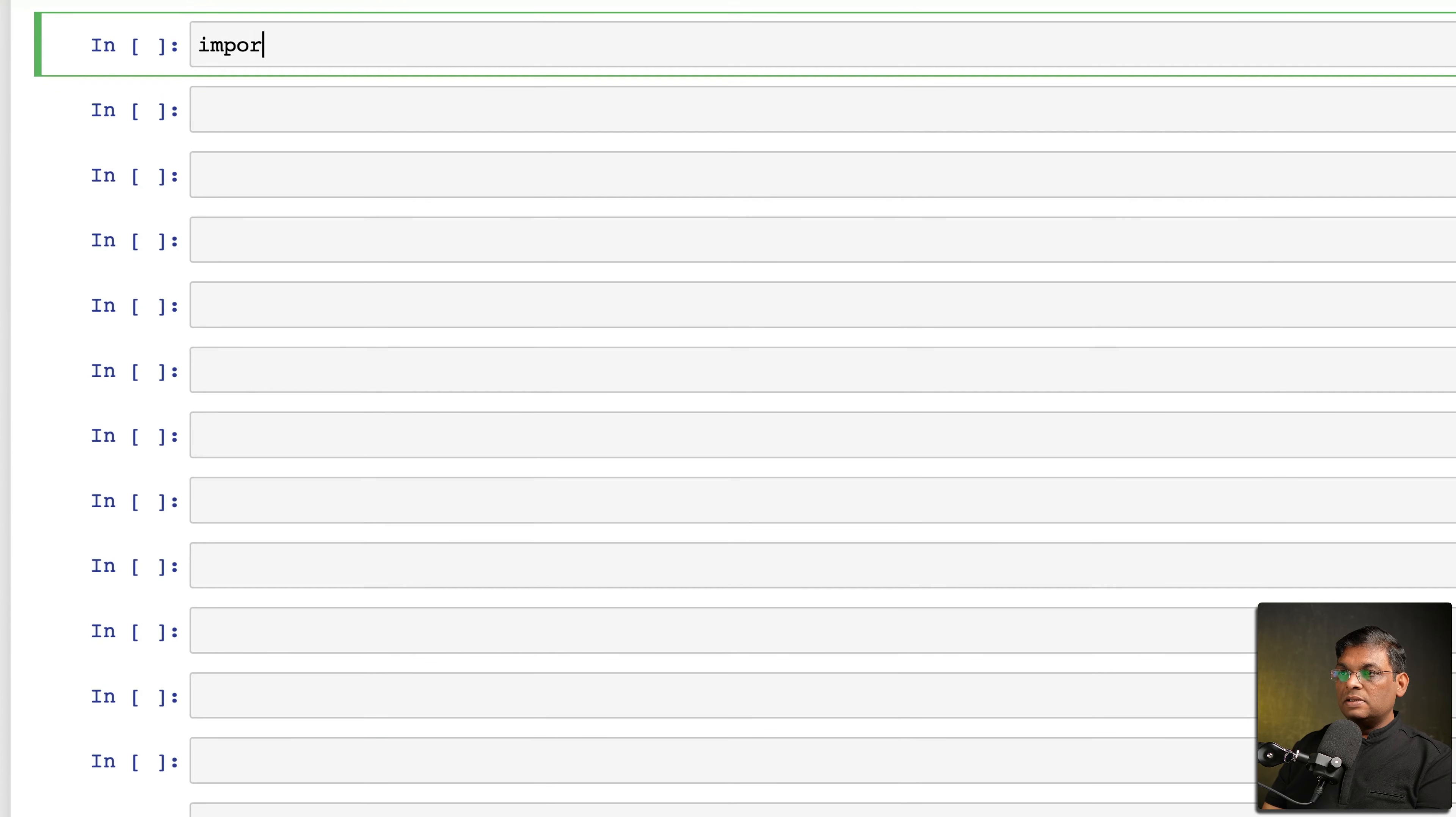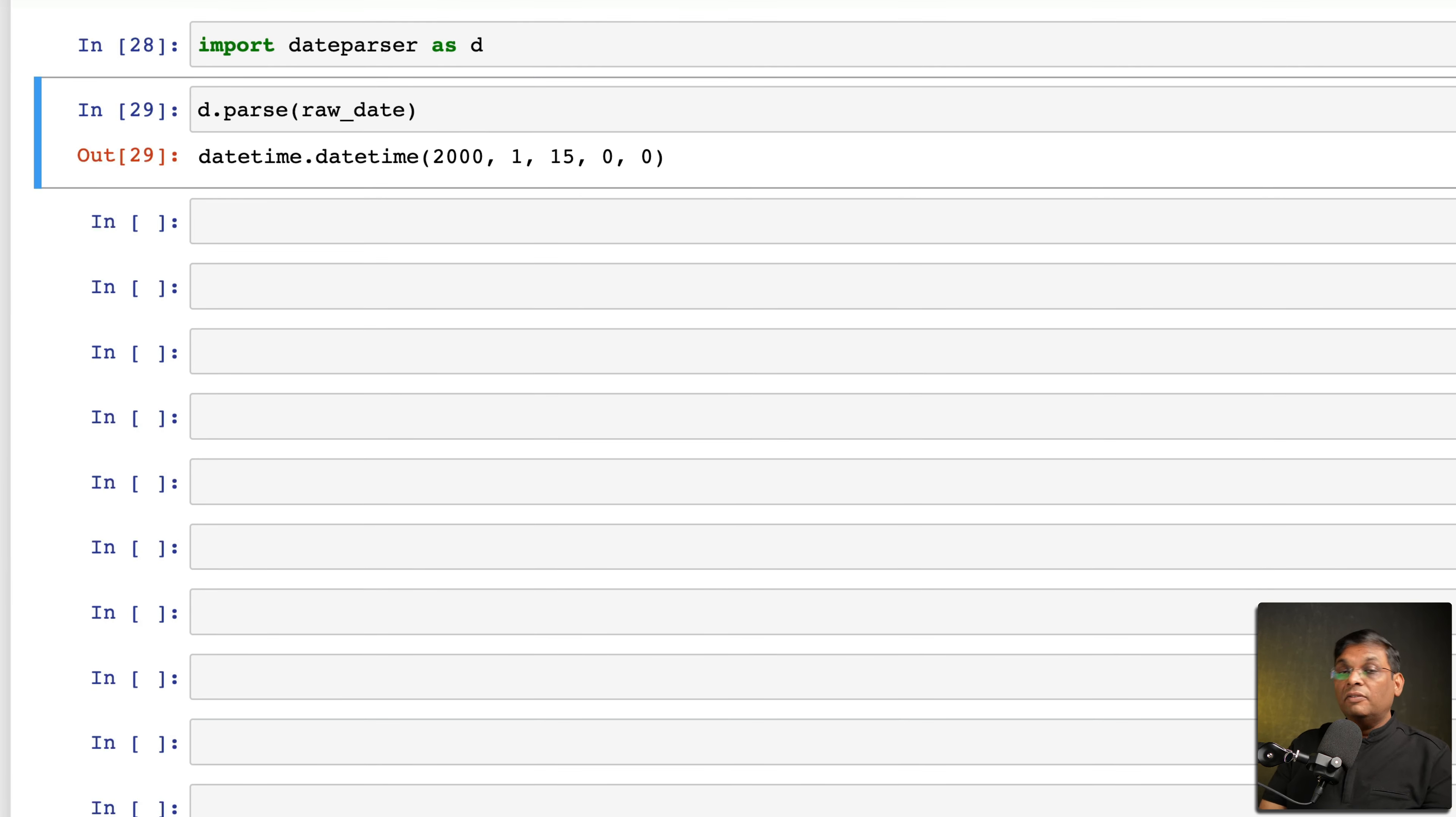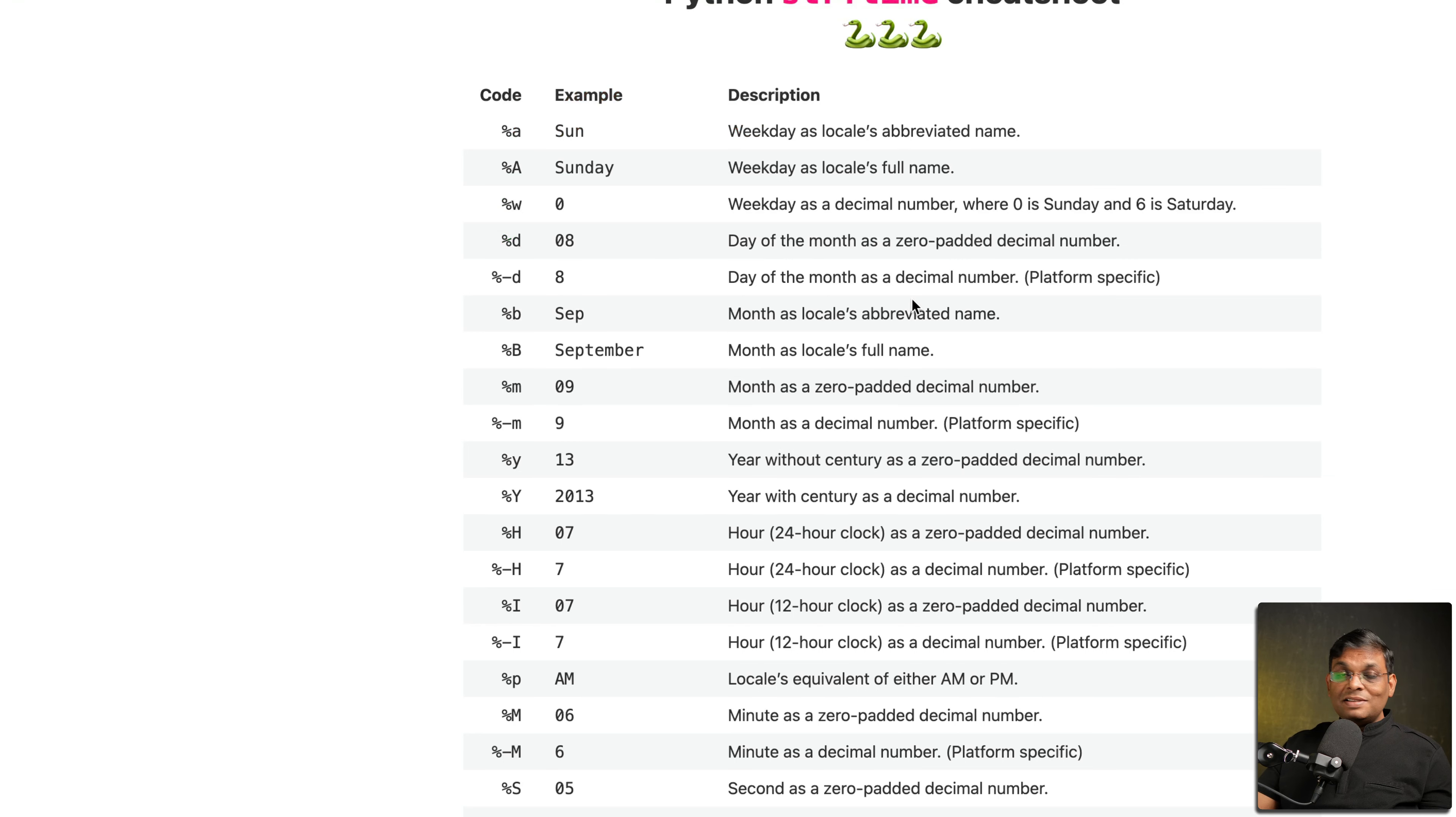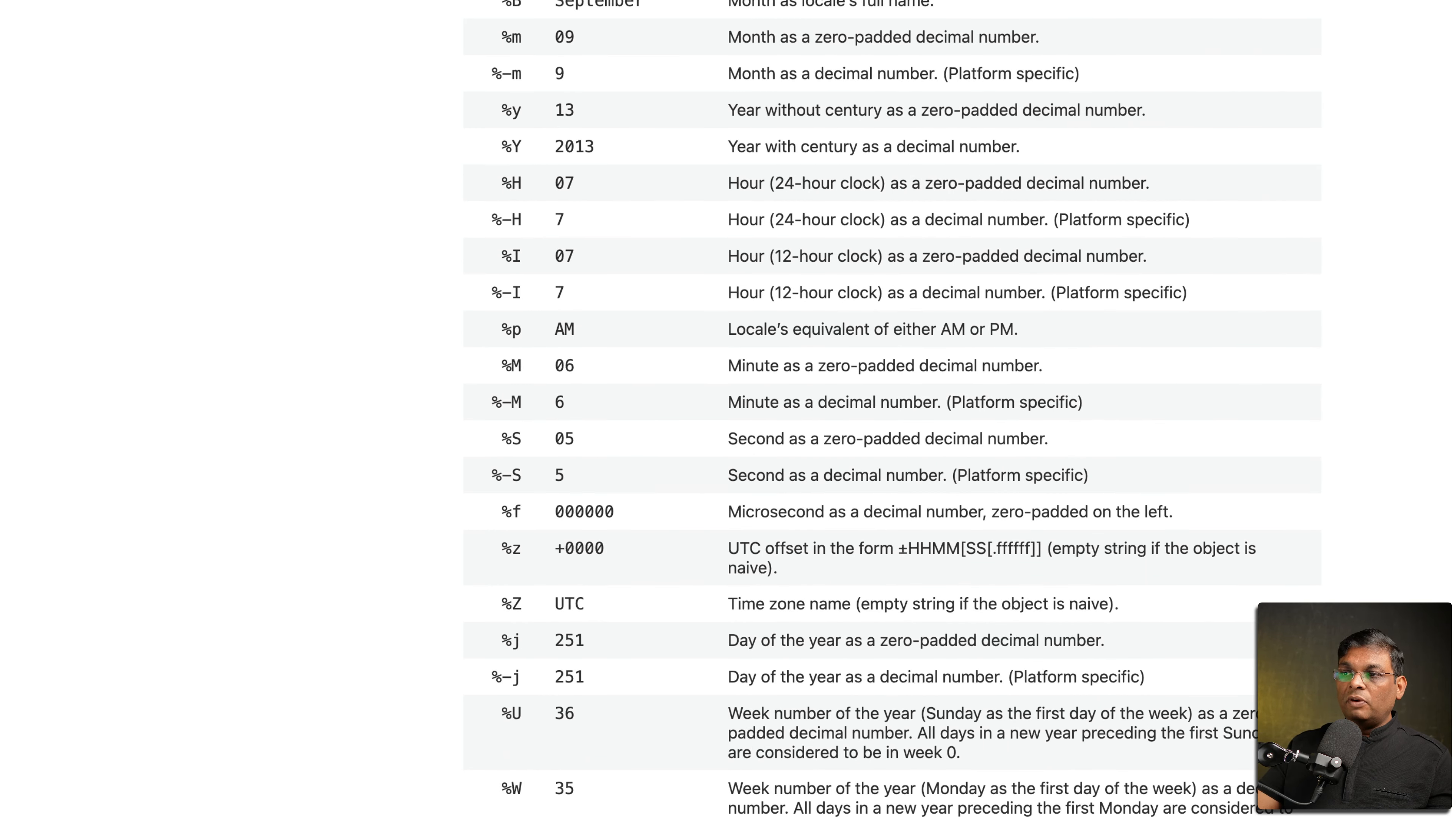So that's where dateparser is important. So let's import dateparser, and out of this we have a parse method. And if we send this raw_date as it is, we don't have to worry about anything else, just give this raw_date and it will give you datetime format. This is such a time saver. It means that I don't have to go through the manual or look for the code which code is actually matching my format.